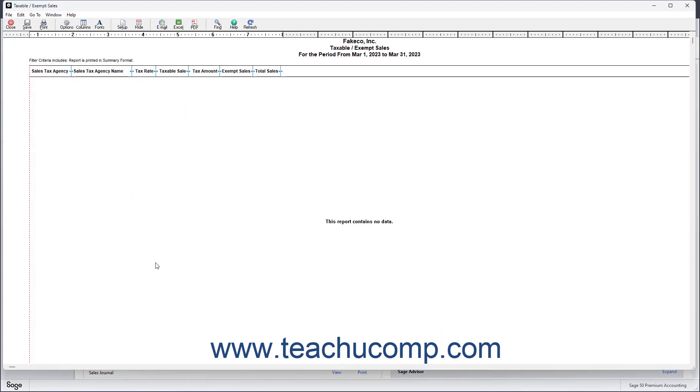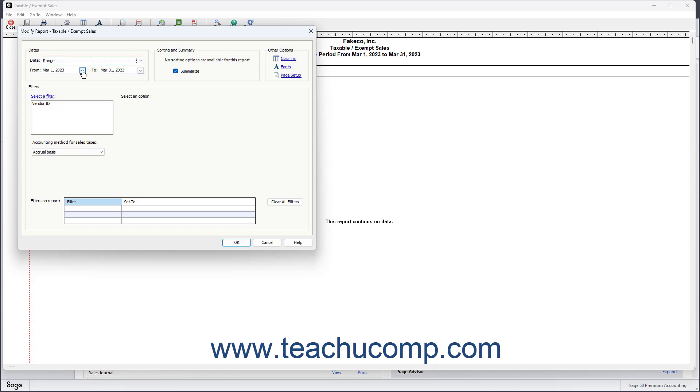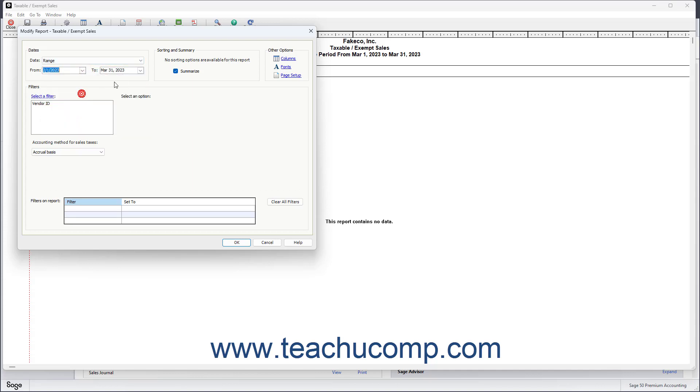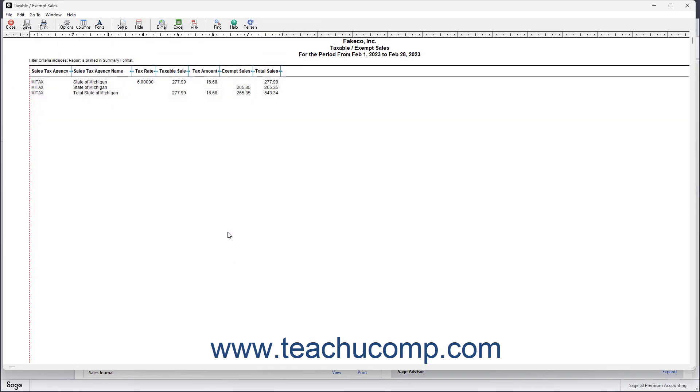Ensure you are viewing the sales taxes collected for the correct period, and change the report filters to show this information if needed. This report lists the amounts you have collected and how much you owe for the accounting period for each sales tax agency you created.